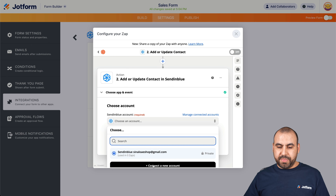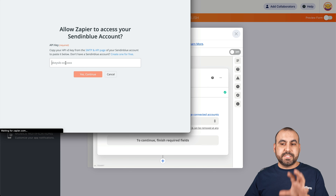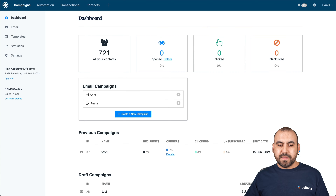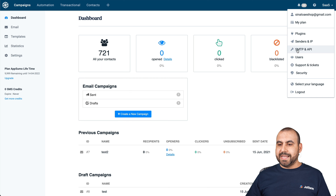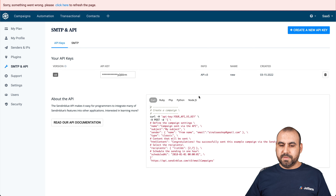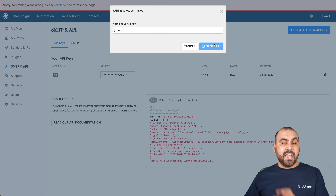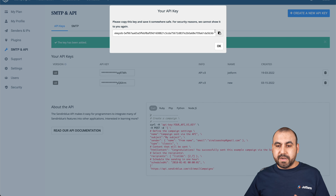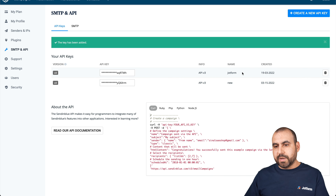We're going to connect with Sendinblue, and it's asking us for the API key. Let's go into Sendinblue and grab that. In my Sendinblue dashboard, the API key is in the top right under SMTP and API. We're going to generate a new API key and name it 'JotForm' — that way, if you need to edit or delete it later, you know where to find it. If we don't need it later, we can remove it so we don't leave that API key open.